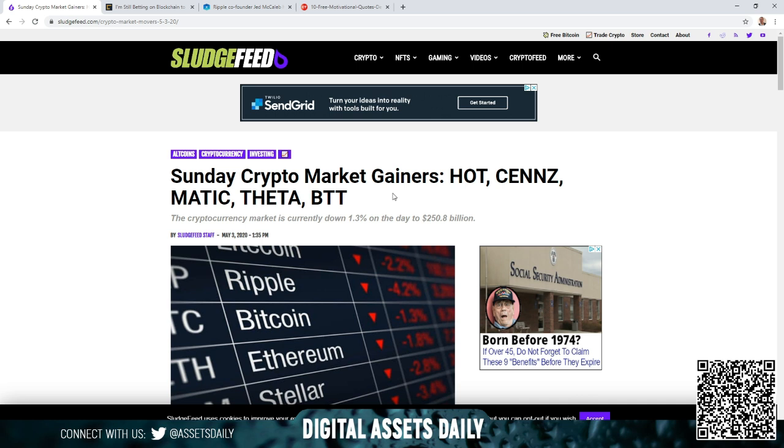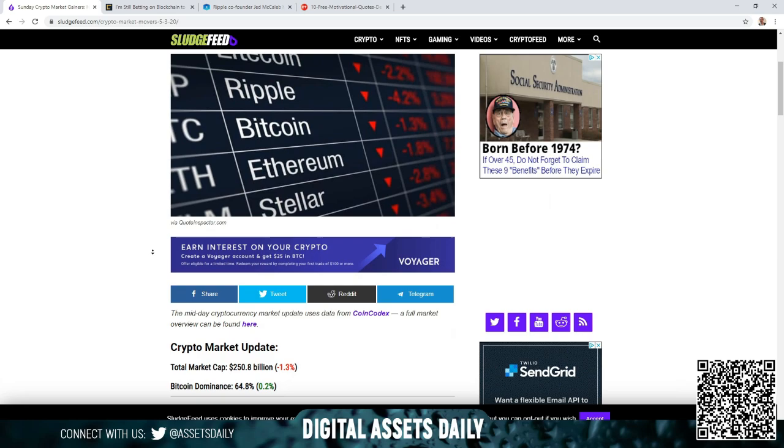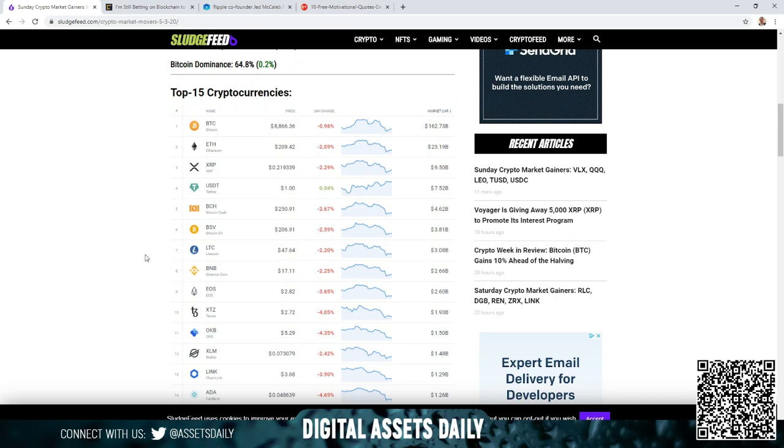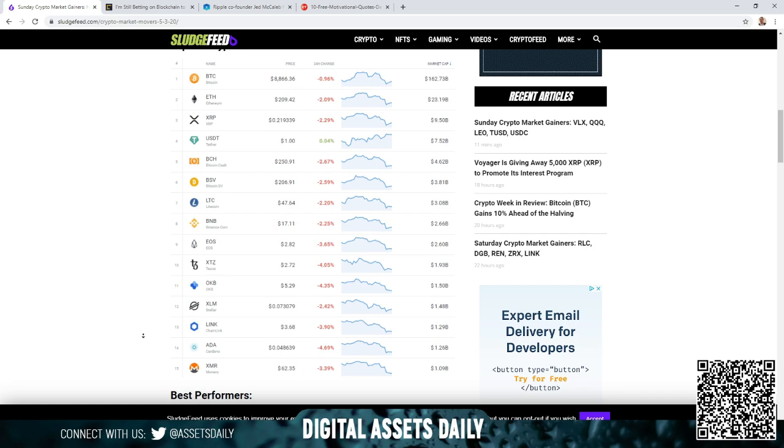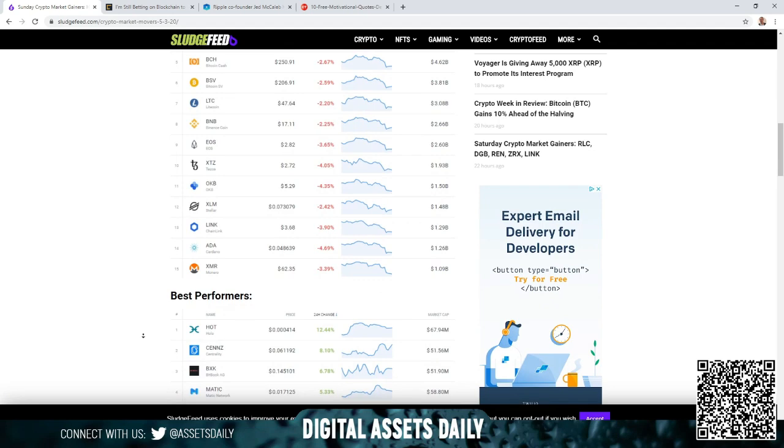Sunday crypto market gainers: HOT which is Holochain, MATIC, Theta, MBTT. The only one that I was concerned with is Holo. Let's scroll down and just go through really quick. The top 15 cryptocurrencies we do discuss XRP and Ripple which is number three, and we have Stellar and XLM running in 12th place.